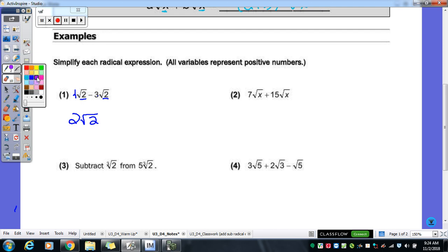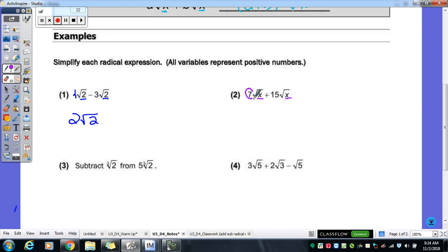Let's take a look at number two: radical x and radical x. Those are the same — they are like radicals. So we're going to add the numbers in front. What's seven plus fifteen? We've got twenty-two radical x.